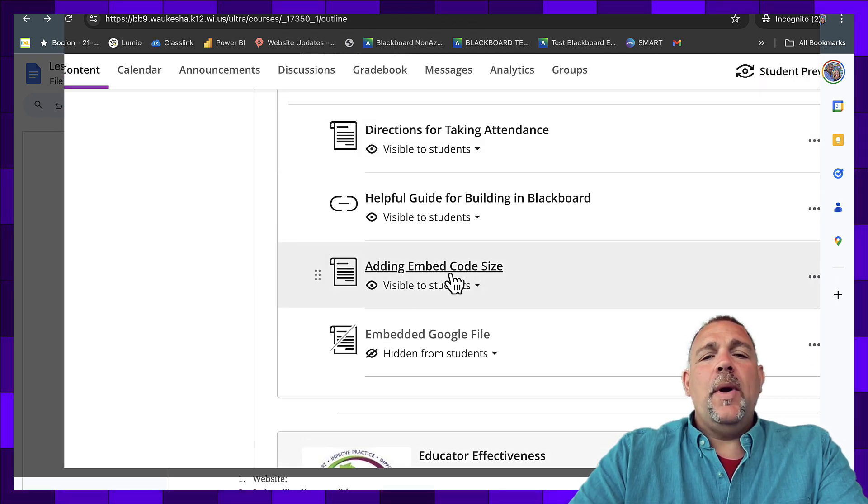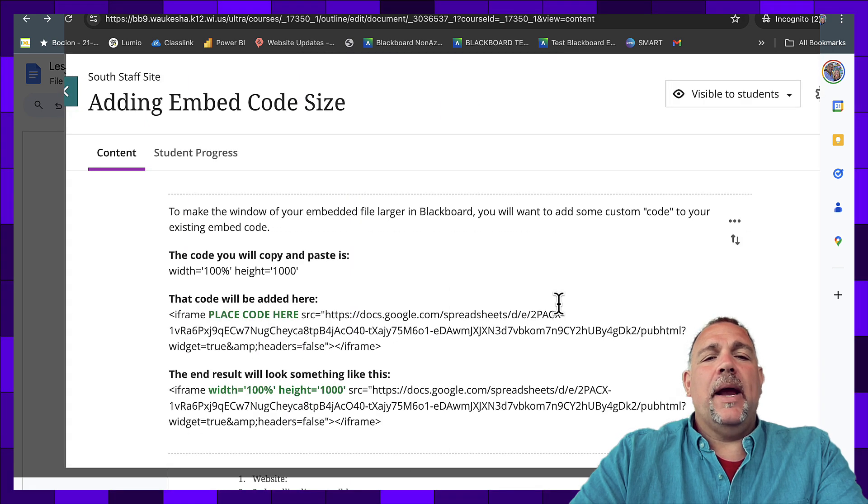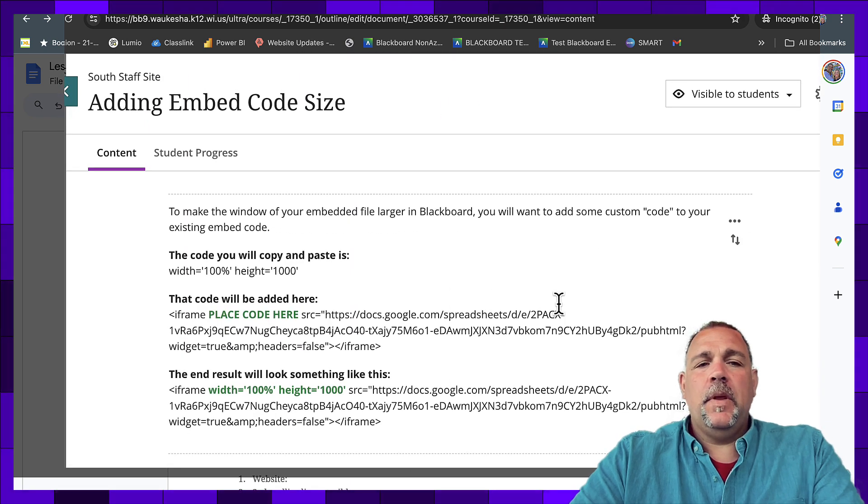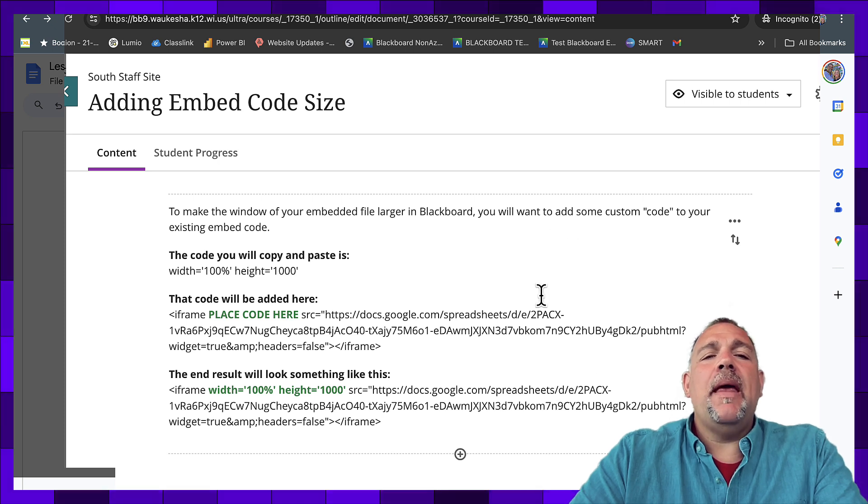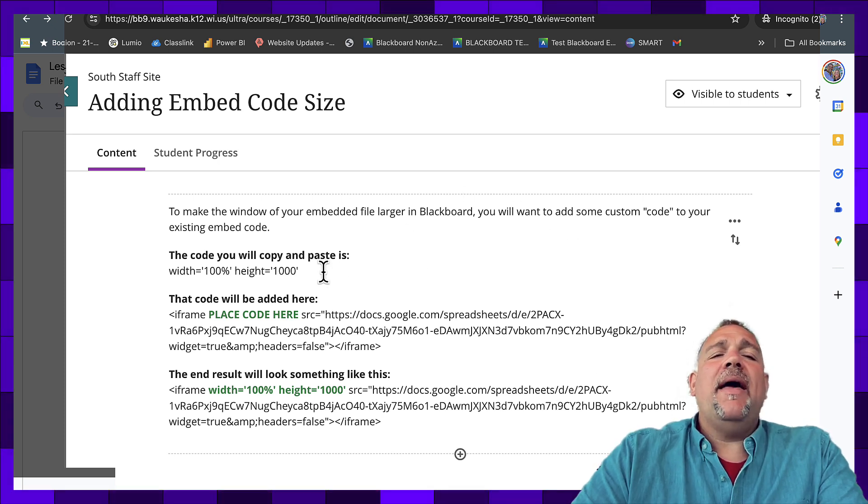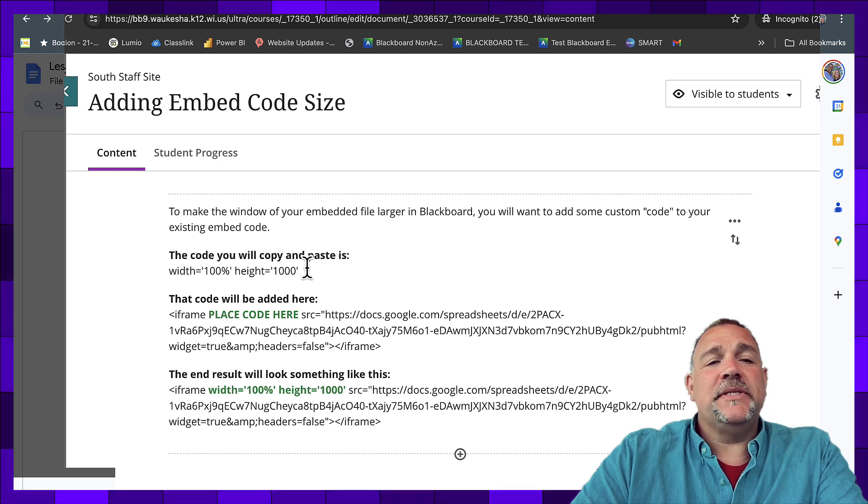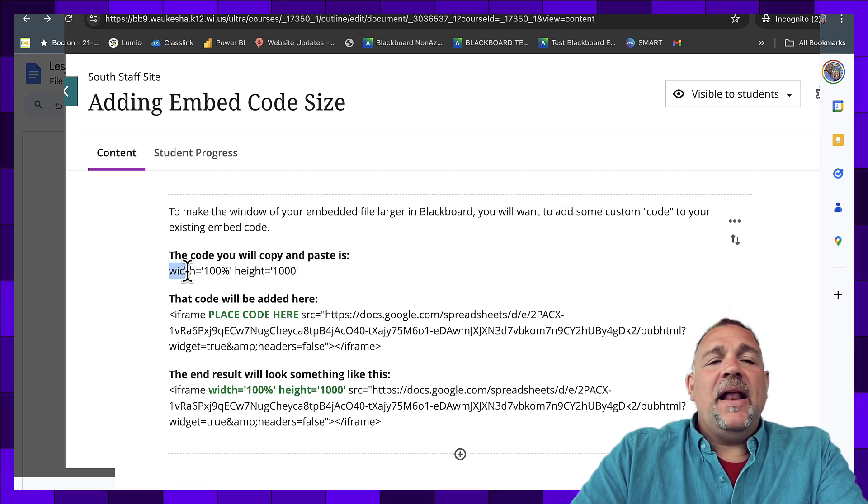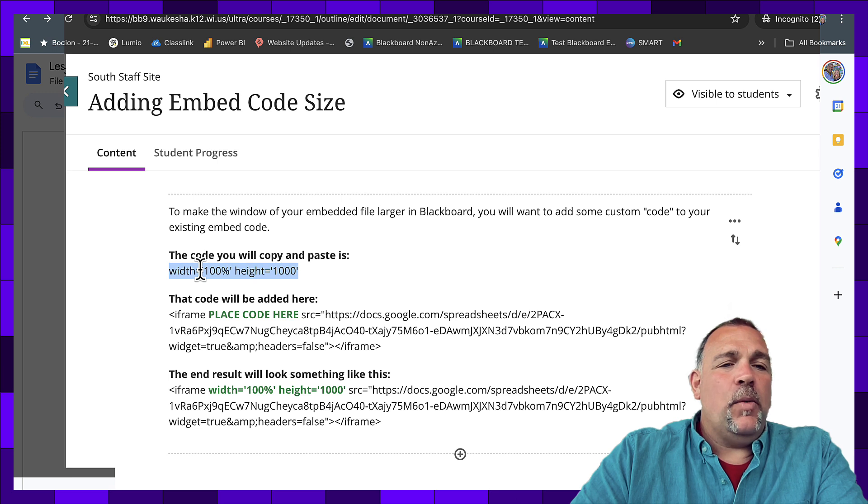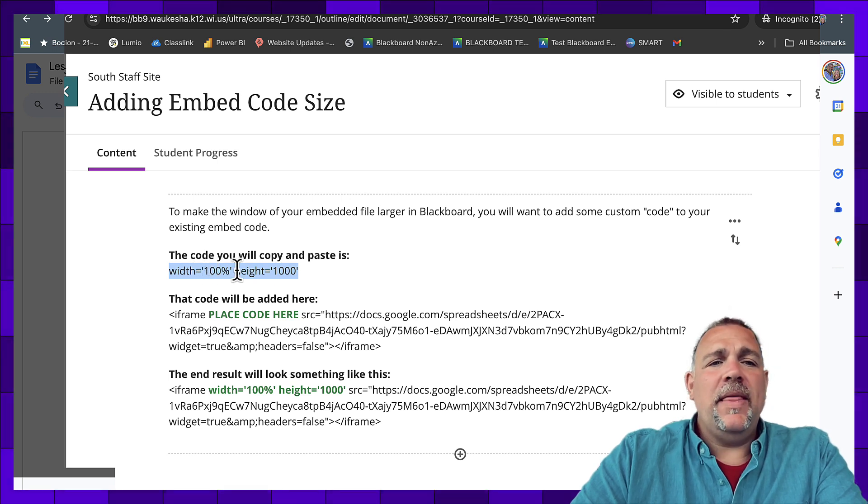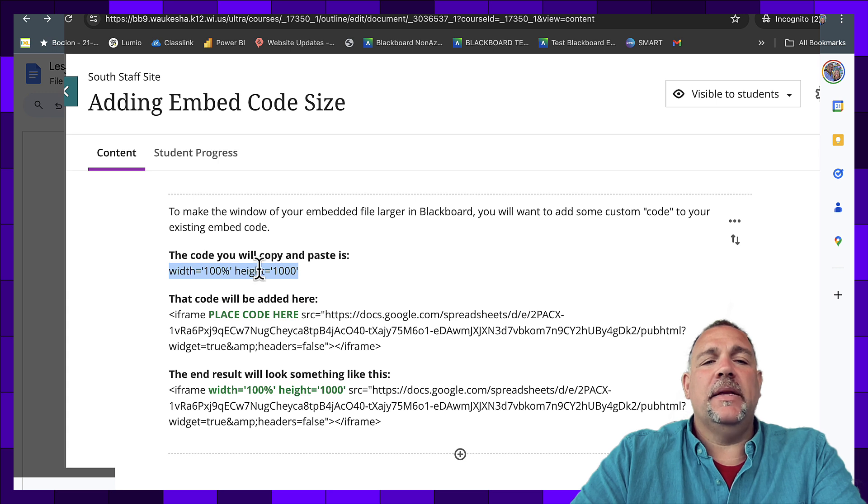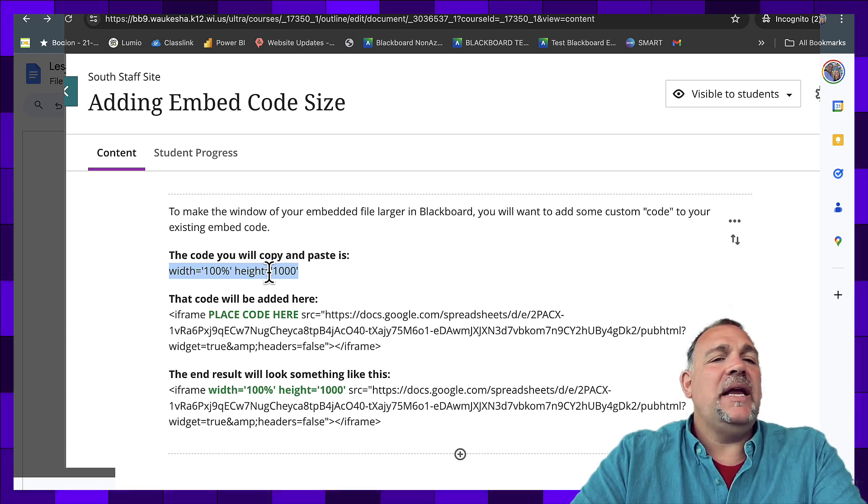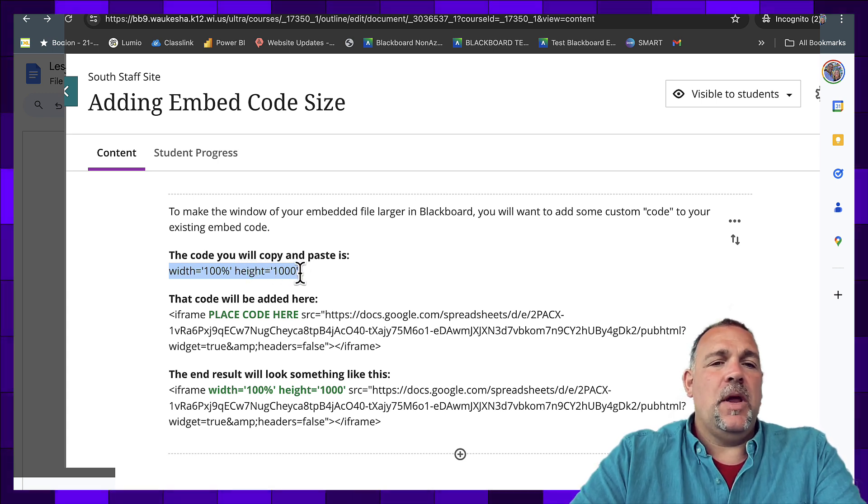To add embed code, and I'm just going to show you the directions here, to make that content just a little bit bigger, you're going to have to add a very specific bit of code yourself. And that code is right here. It is width equals, and then all of the way that it is here, single parenthesis, 100%, single parenthesis, space, height equals, parenthesis, 1000.